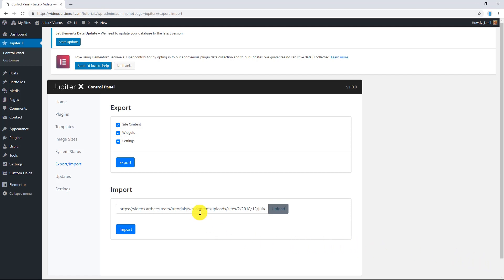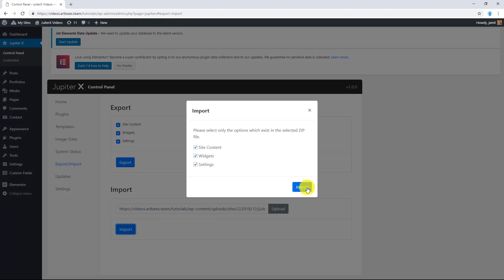And everything looks ready. Now click on import and wait for the process to be complete. Note that importing will erase your current data. Thank you for watching.